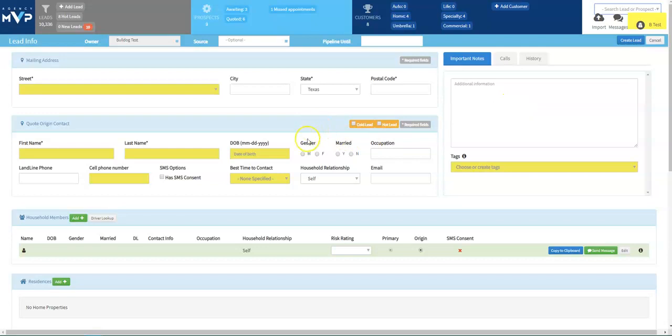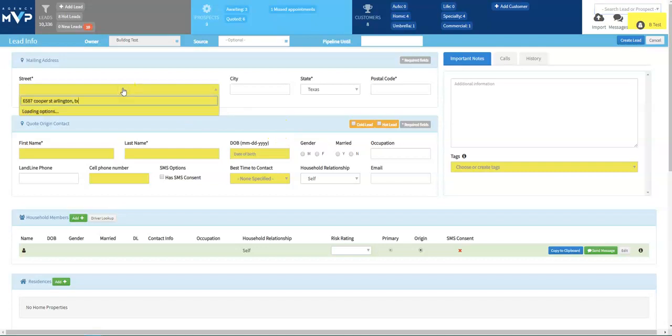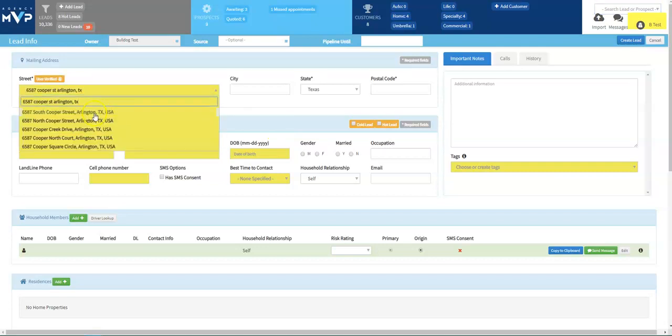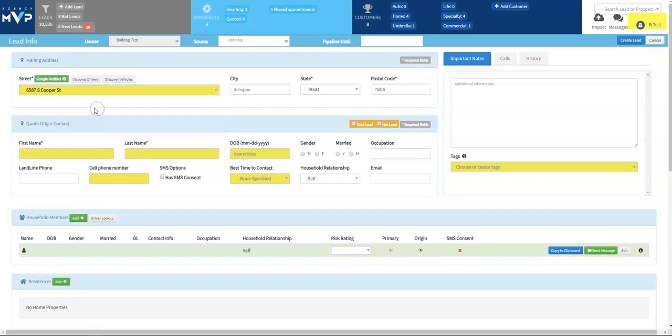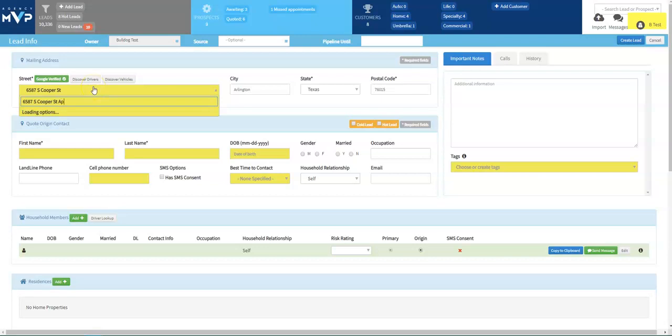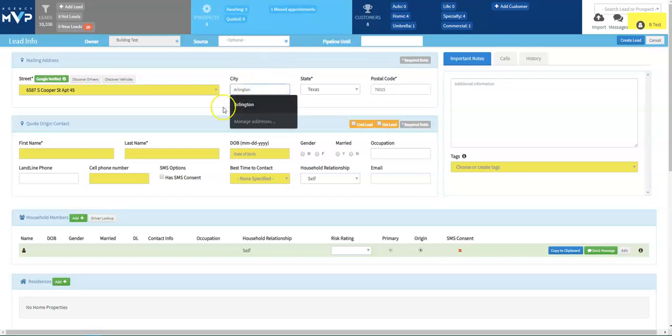I just went ahead and I searched to make sure that this does not already exist. That way I do not create a duplicate account. I'm going to go ahead and paste the address right here. The address will pop up. If you need to add in an apartment number, go ahead and click in this box. Type in apartment number. Go ahead and click in the city box to save that.